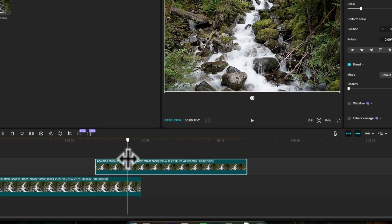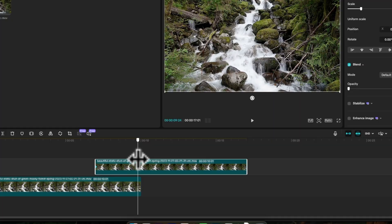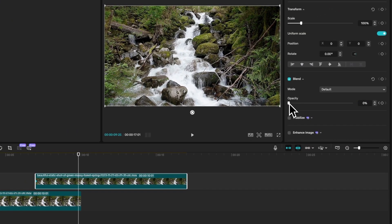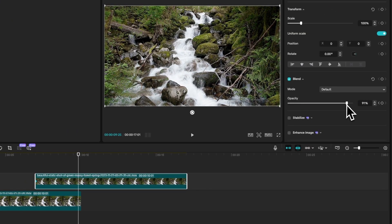Next, move your playhead to just before the edge of the bottom clip and then change the opacity to 100.